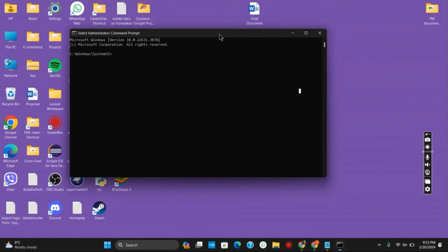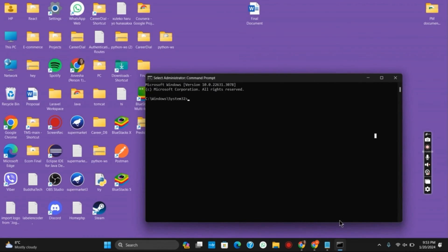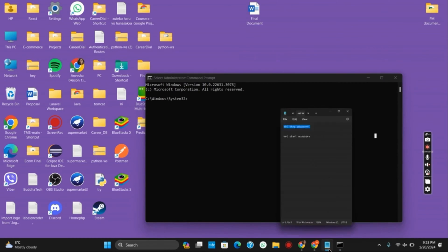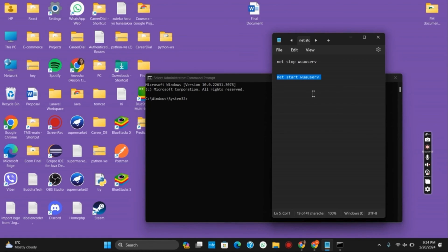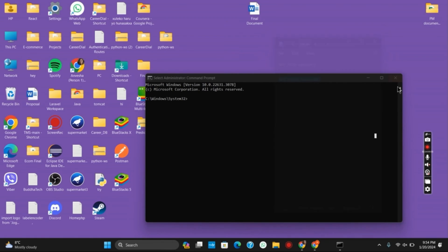you can now again open command prompt, run it as administrator, and then give the same command but this time net start wauserv. Once this is done, make sure to restart your computer and you are good to go.